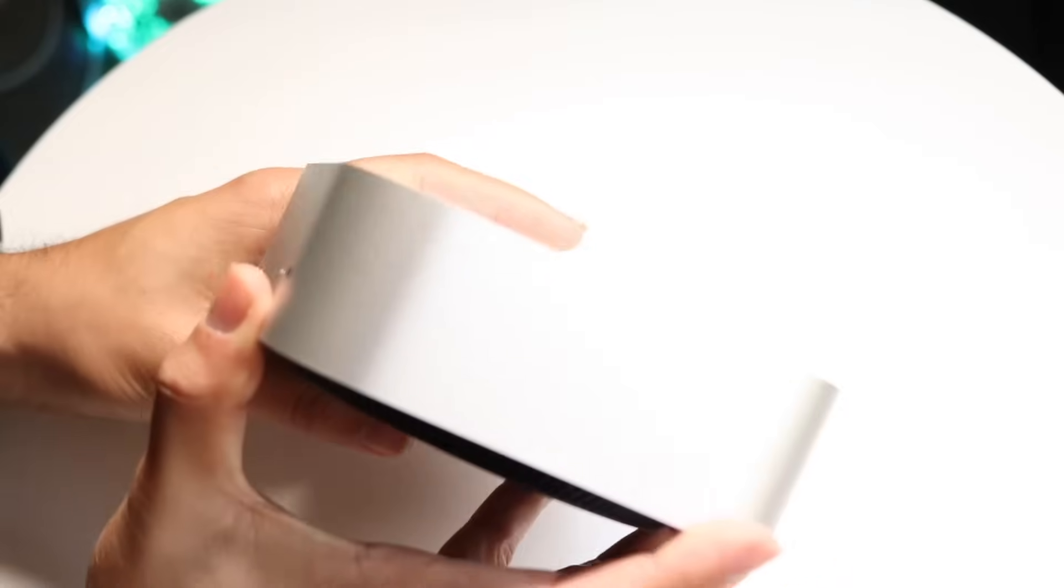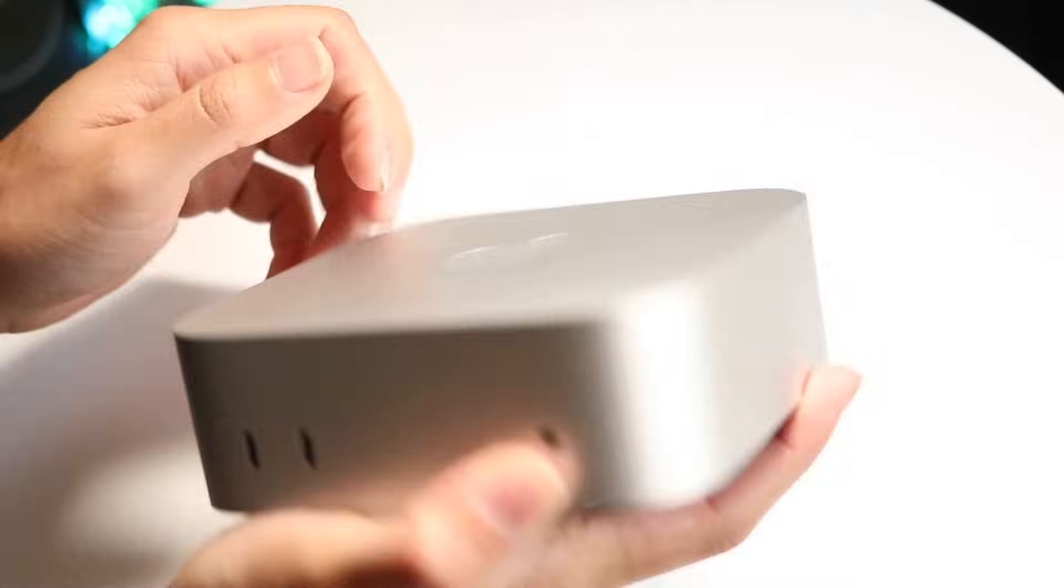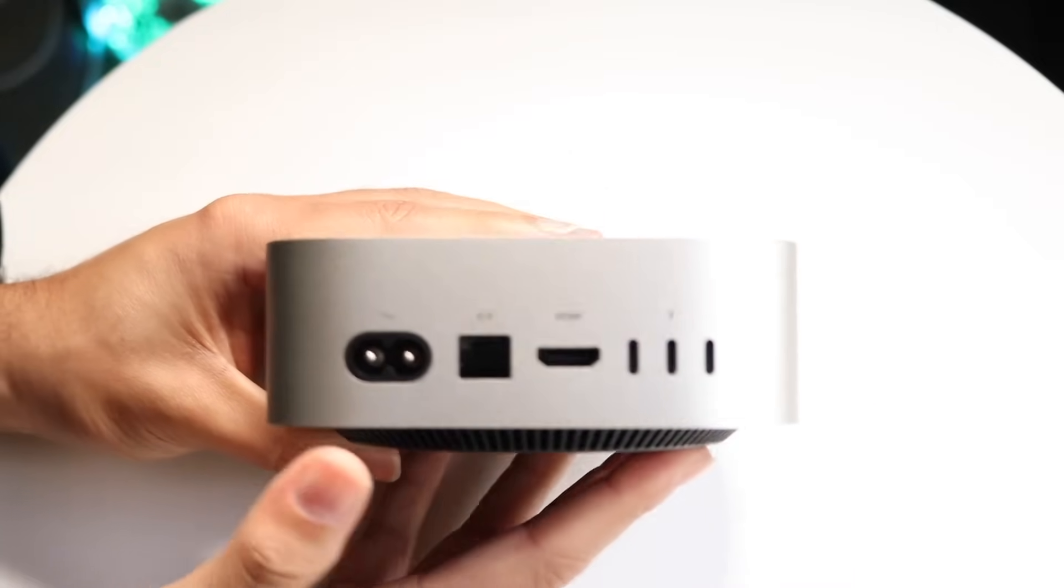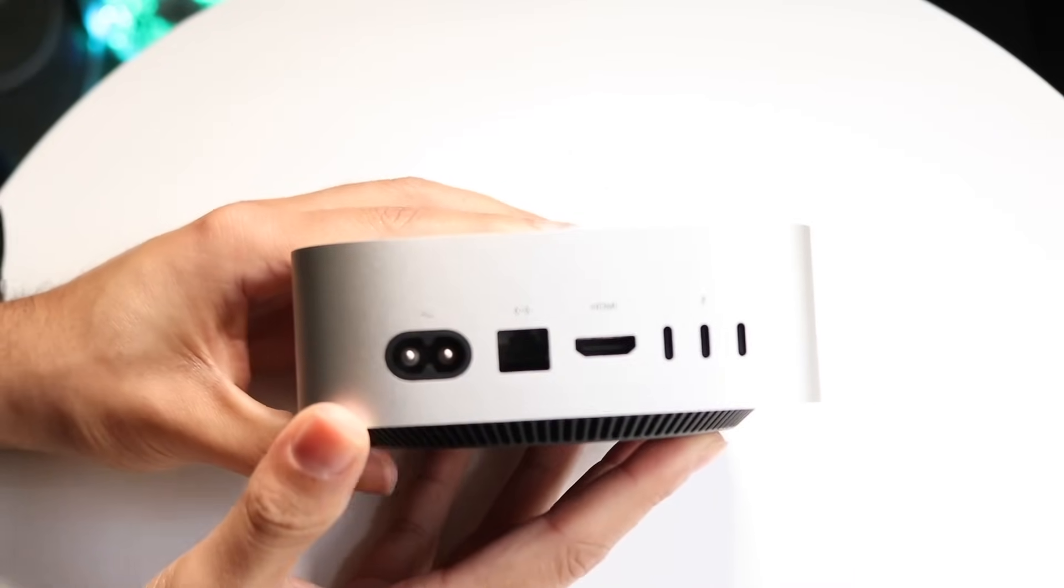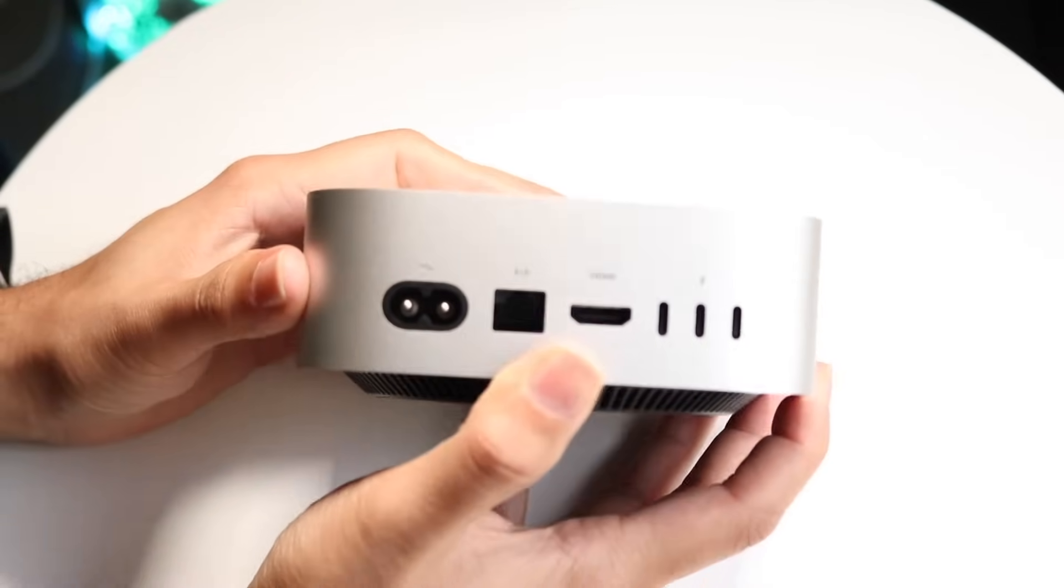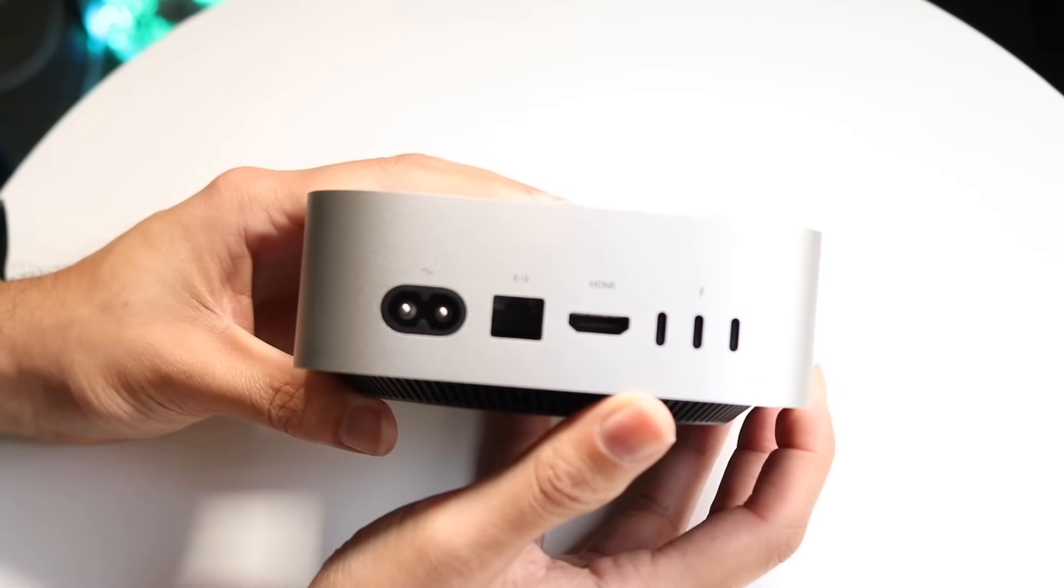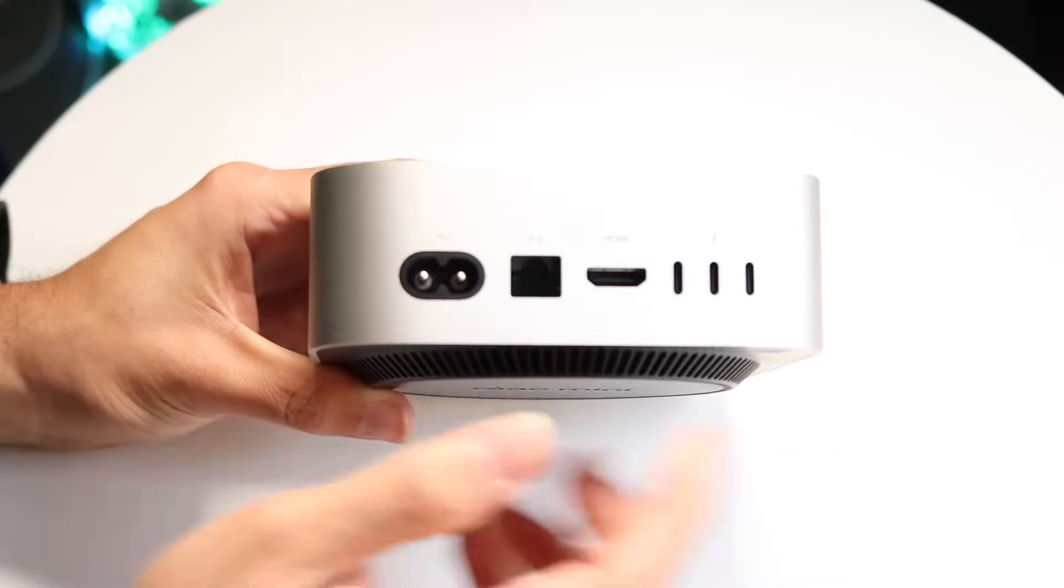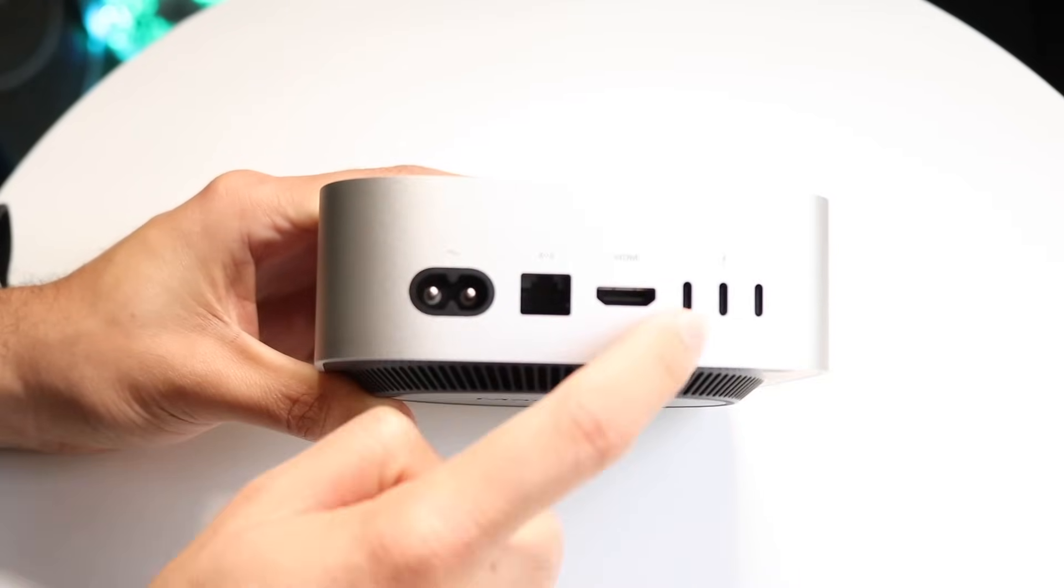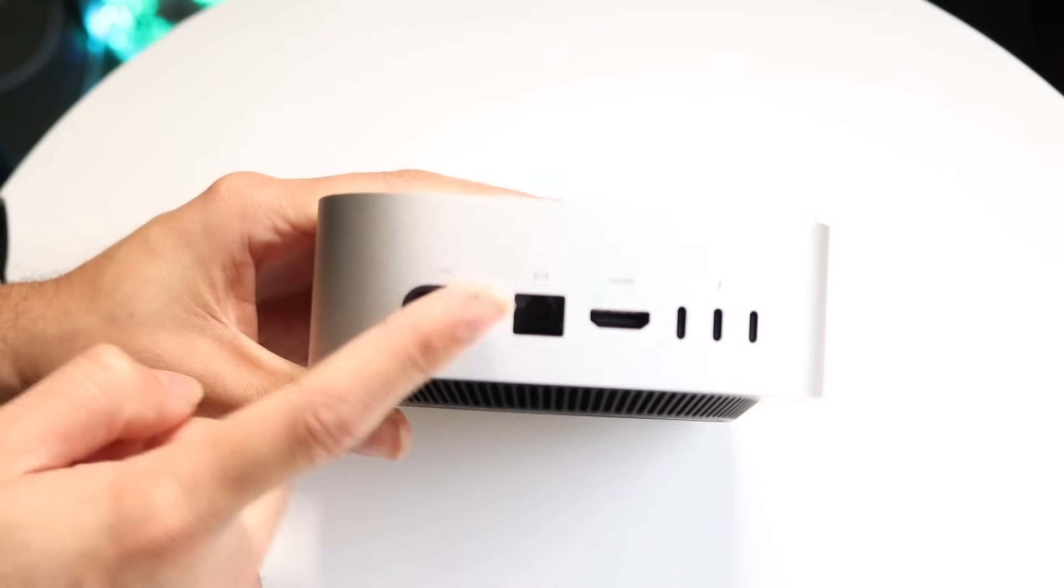On the right and left sides, there's not really much going on. You have the Apple logo at the very top. On the back side, you're getting your standard AC adapter to power it up, an ethernet port, an HDMI port, and three Thunderbolt 4 ports. You're getting a lot of different ports - three on the back and two on the front, which is really cool.